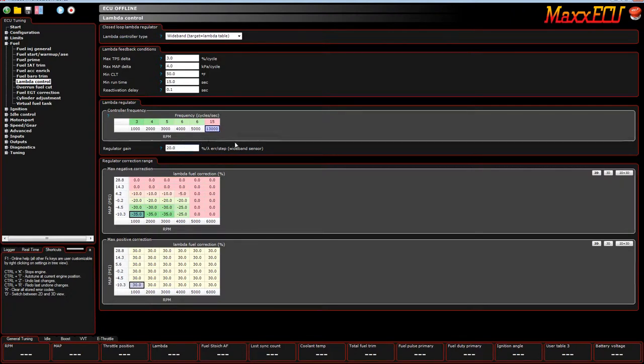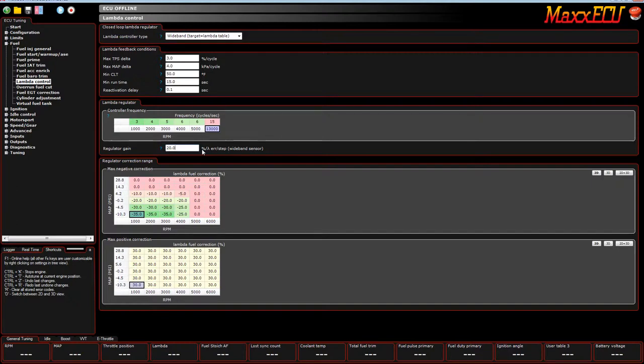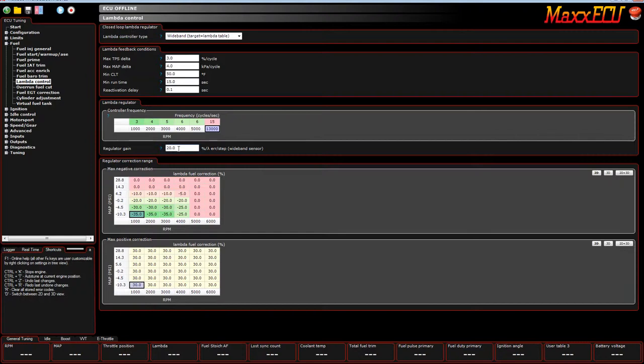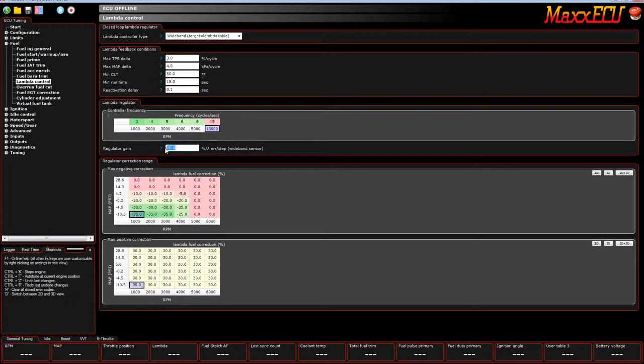So, regulator gain. This is the amount of correction the ECU applies based on what it's calculated. If the ECU is calculated that it needs to change the next pulse width 10%, this is how much of that 10% it's actually going to change. In this case, it's only going to do 20% of 10%, so 2%.